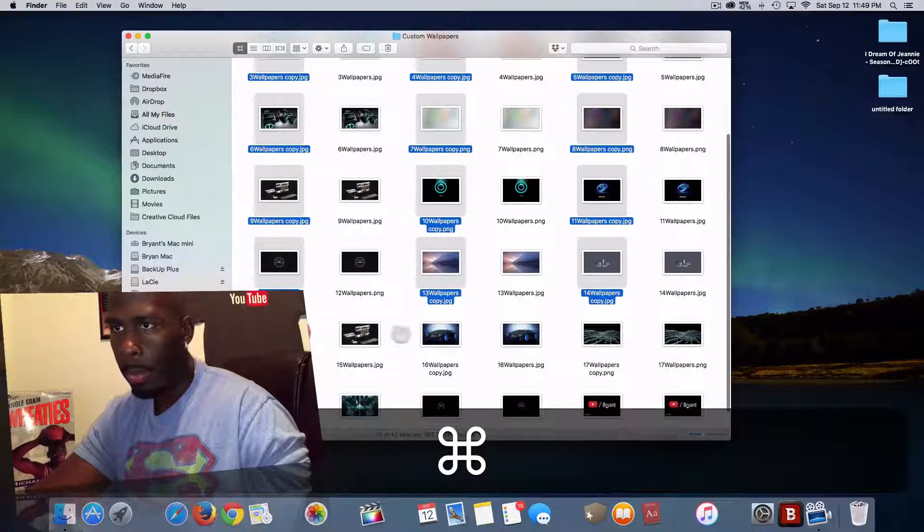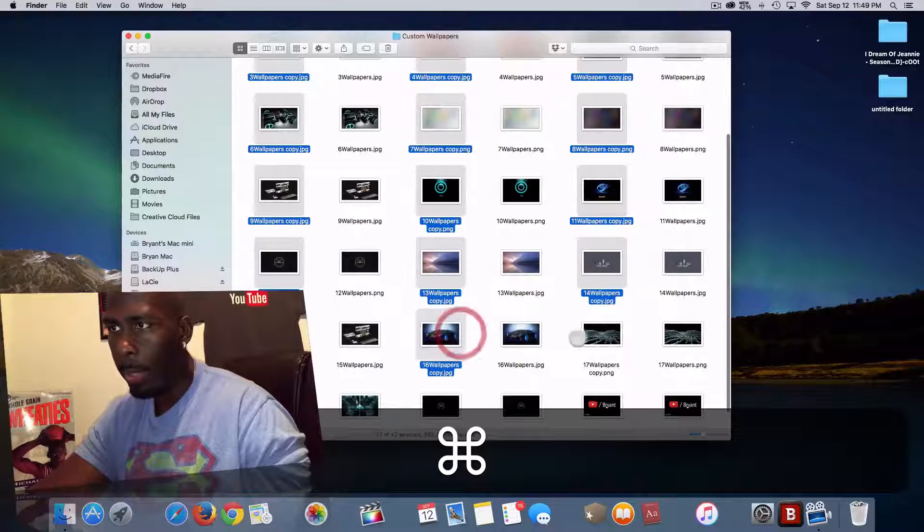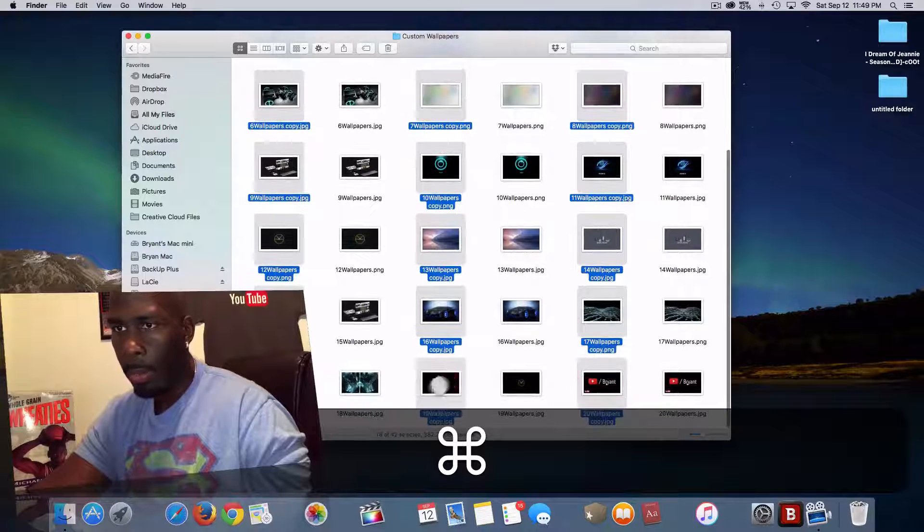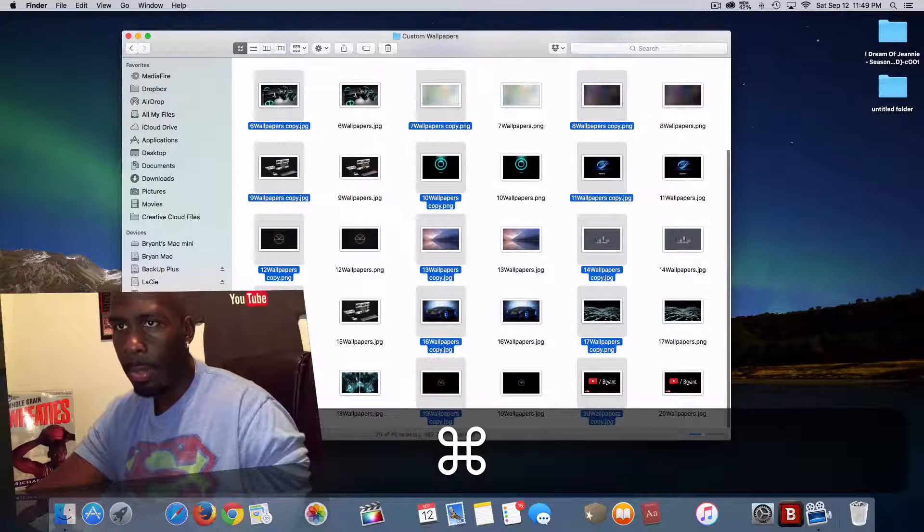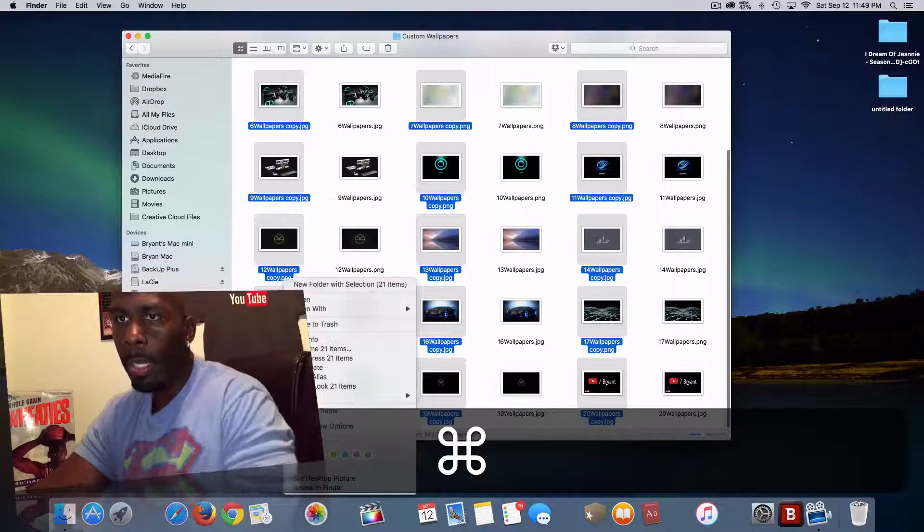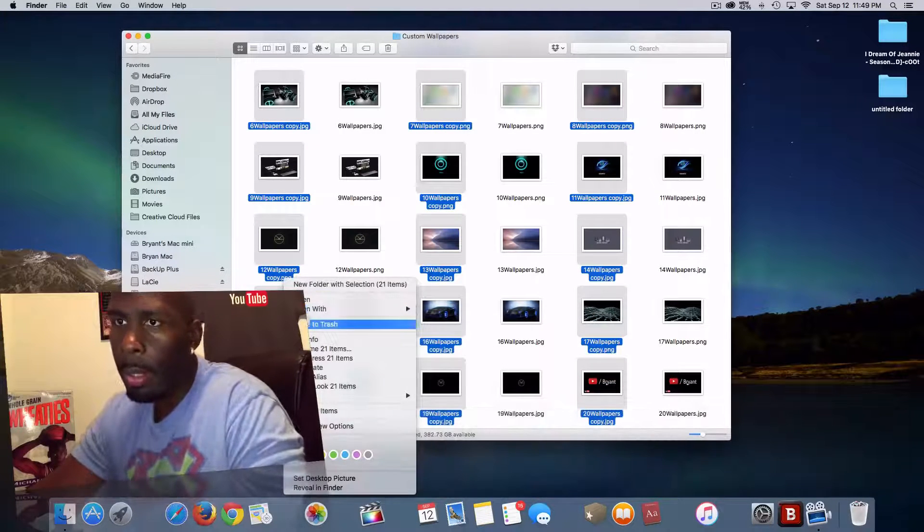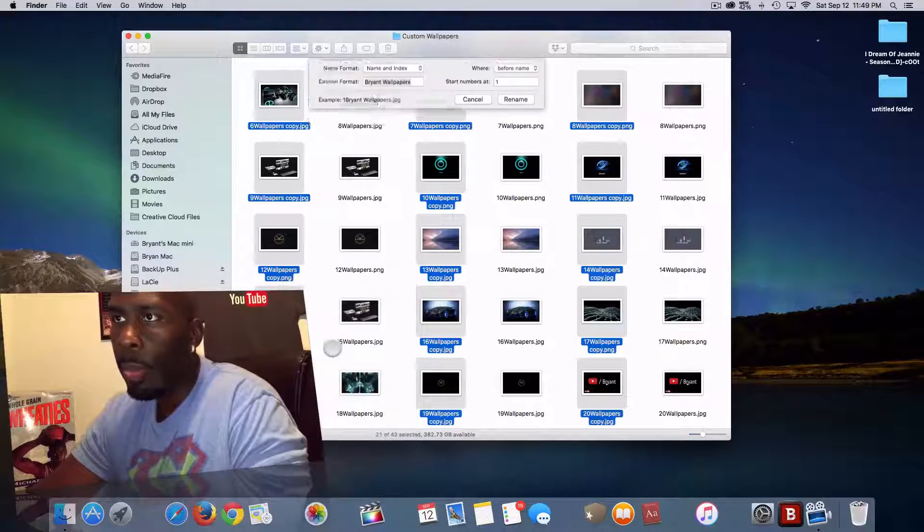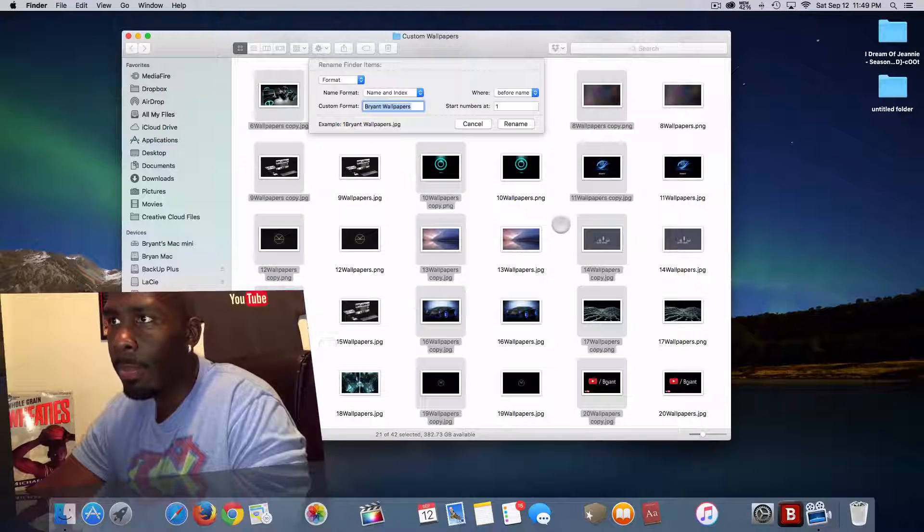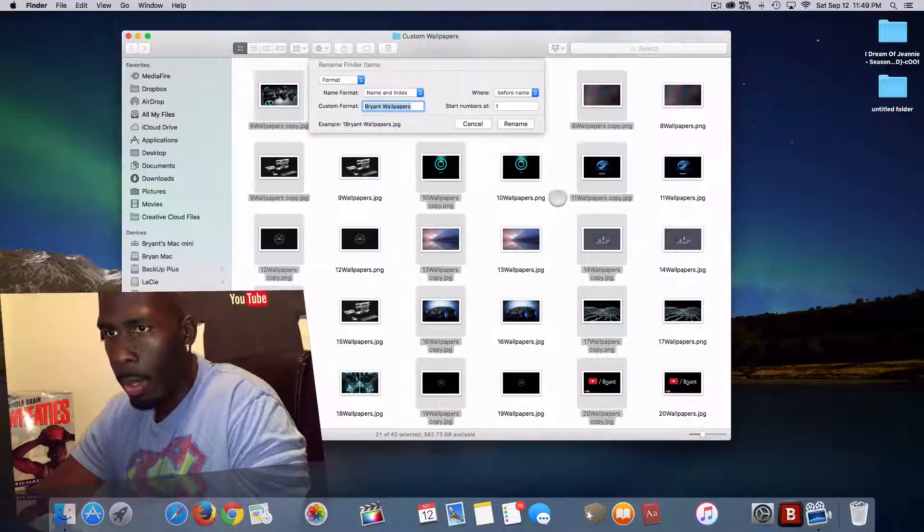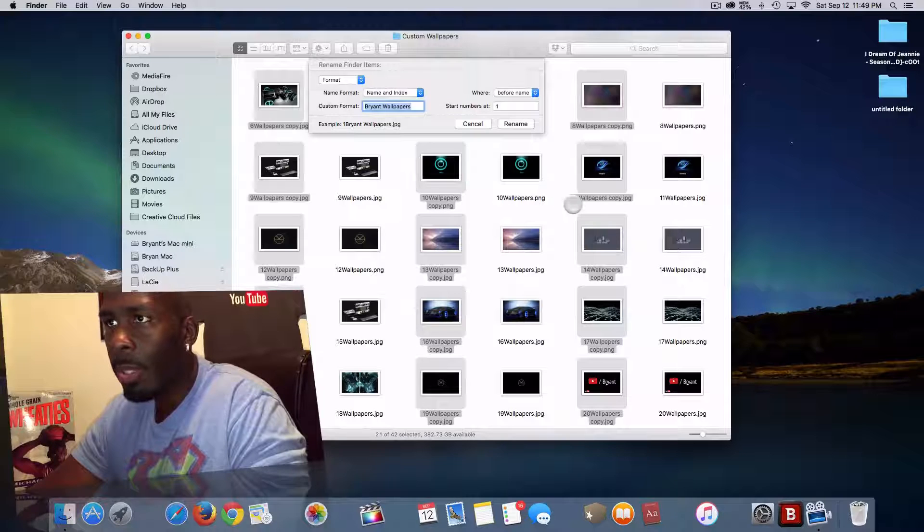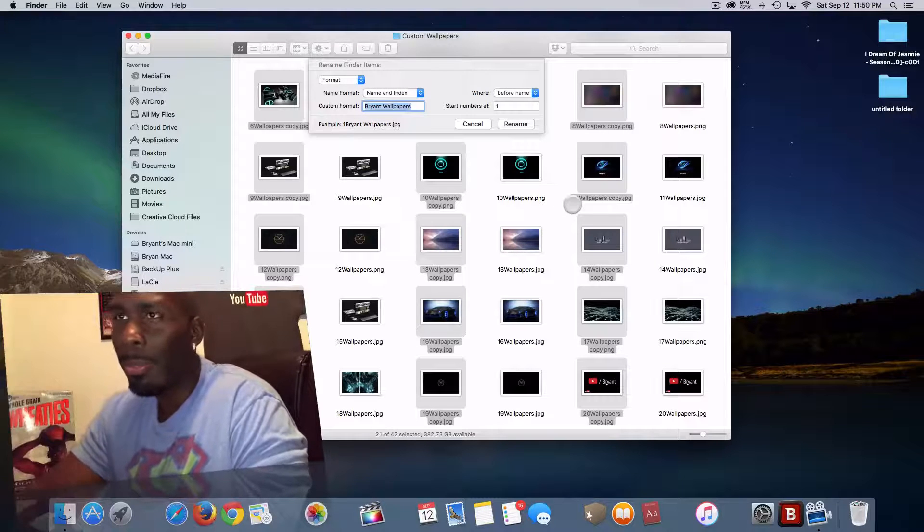We're just going to quickly select those files, right click, rename 21 items. Actually, it's supposed to be 20 items, but it's fine, you get the point.